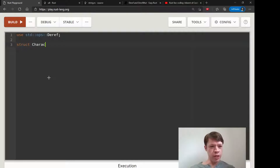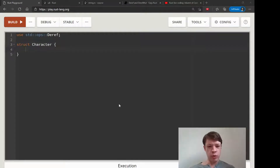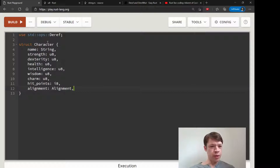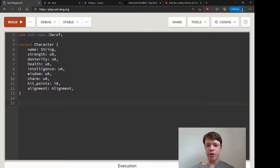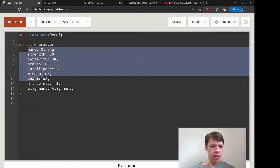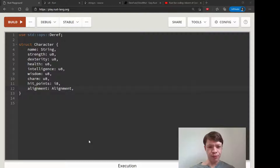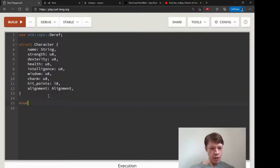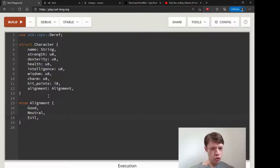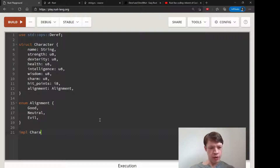Here's an example of Deref that is totally fine for the compiler - it's not going to say anything about this, it's going to be completely happy with it. But it's going to make a really weird type for the human reader and there's really no reason to do this. So let's say we have a Character struct - it's kind of like Dungeons & Dragons - and we have an alignment: three alignments, good, neutral, and evil.